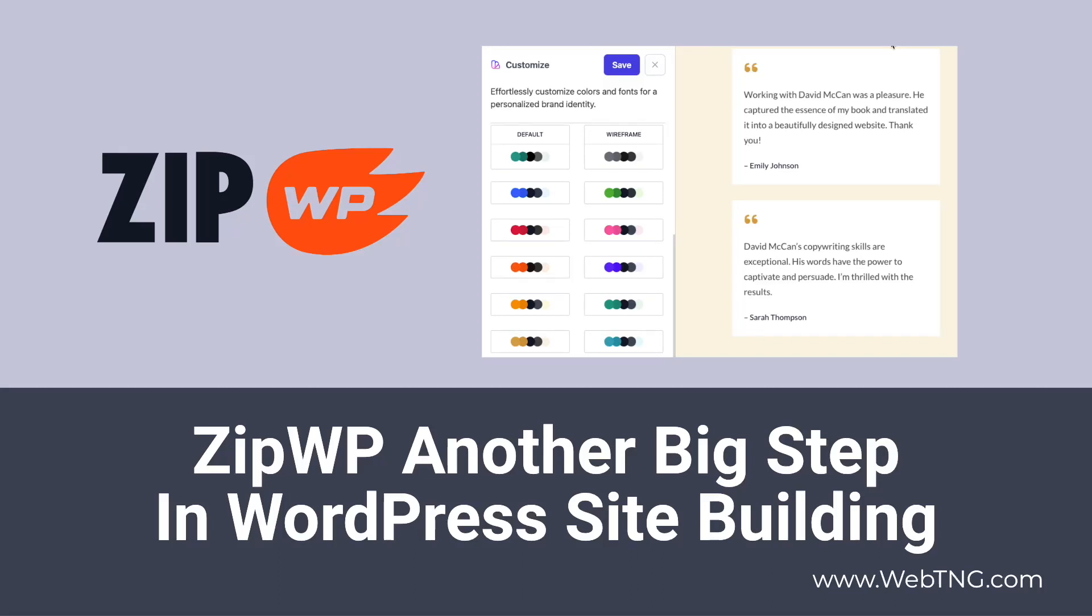Hi, this is David McCann for WebTNG. This video I'm taking a look at ZipWP.